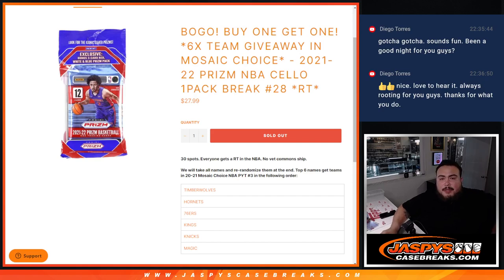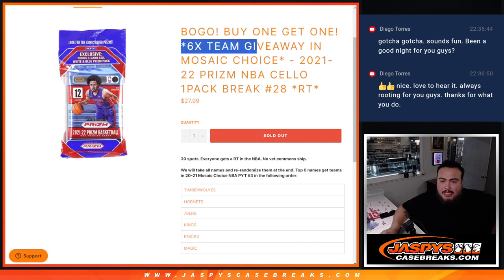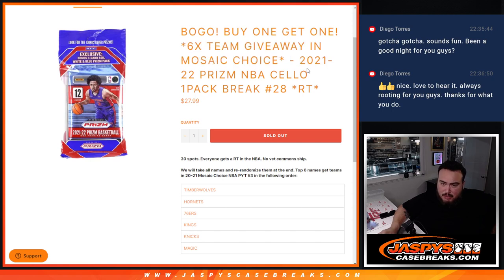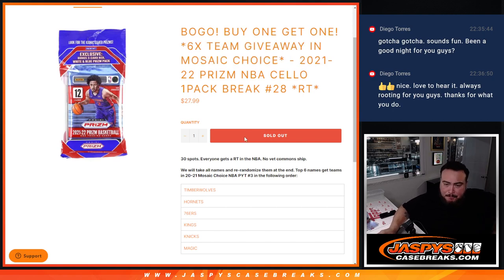What's up everybody, Jason here for CaseBreaks.com. Just sold out this six-team giveaway filler for Mosaic Choice with 21-22 Prism NBA Cello Pack number 28.